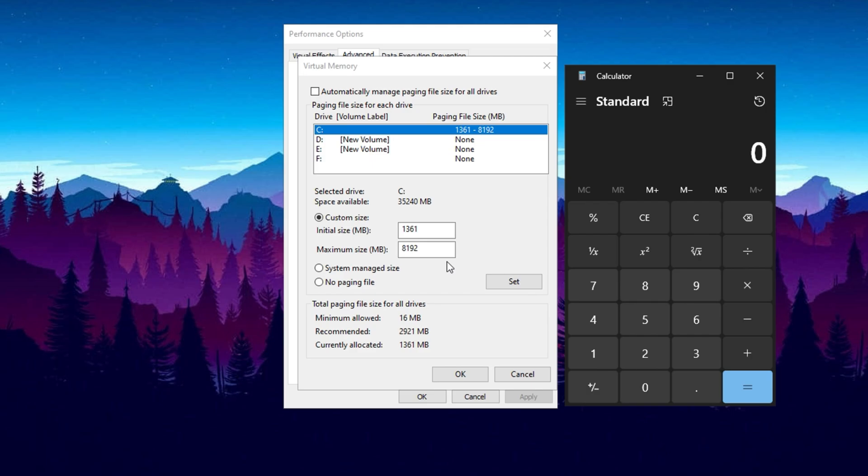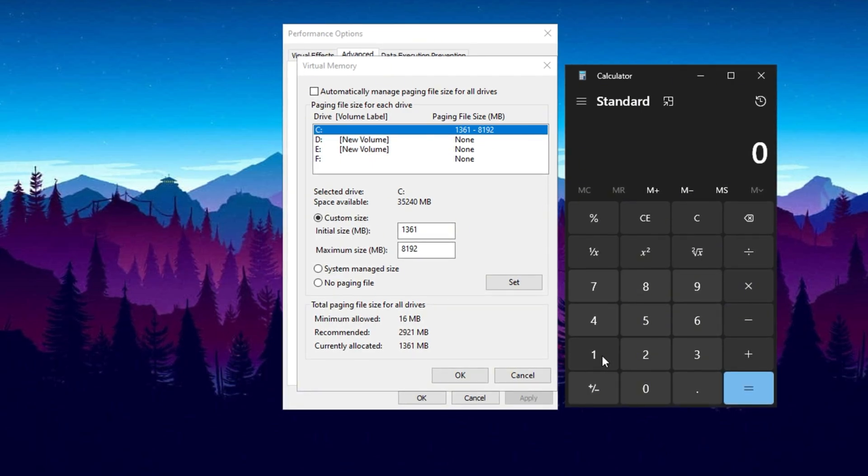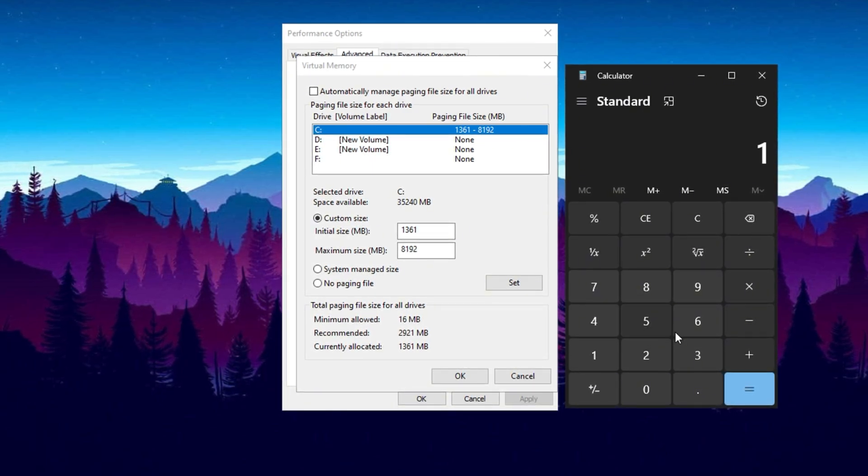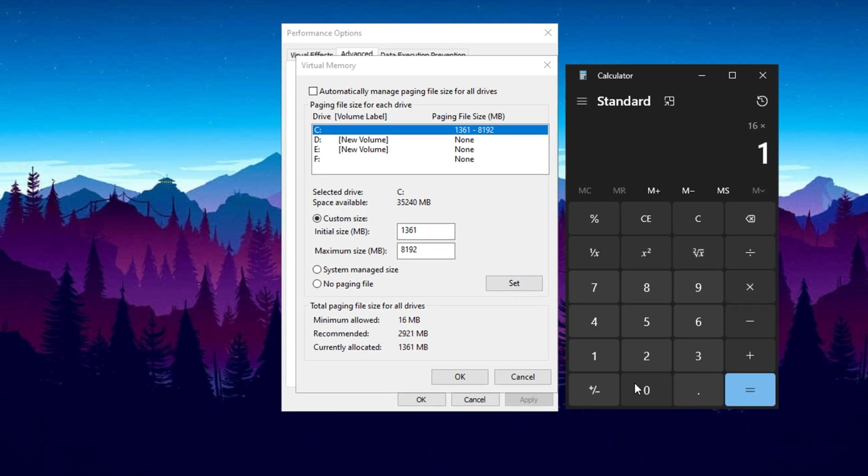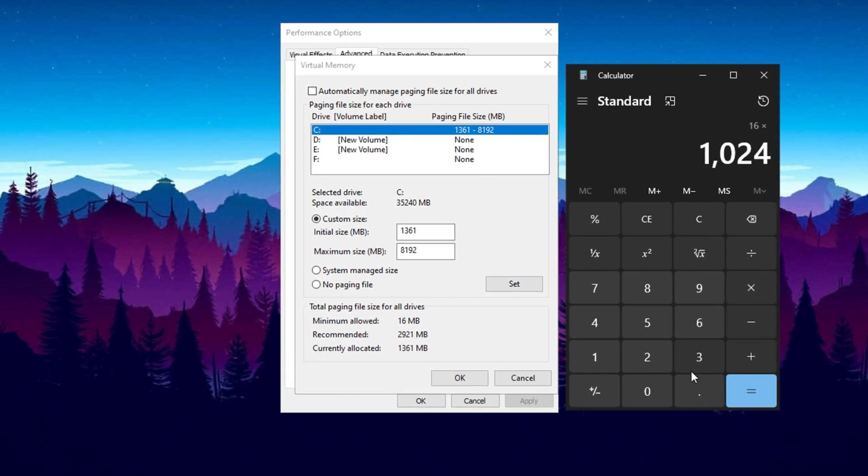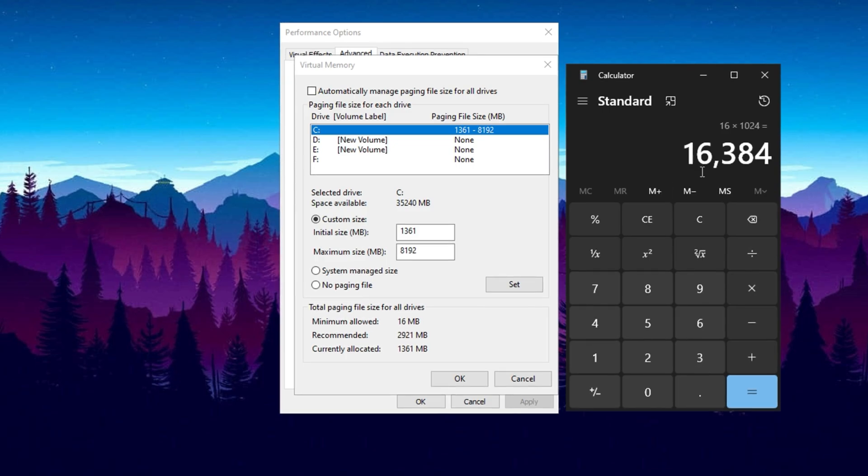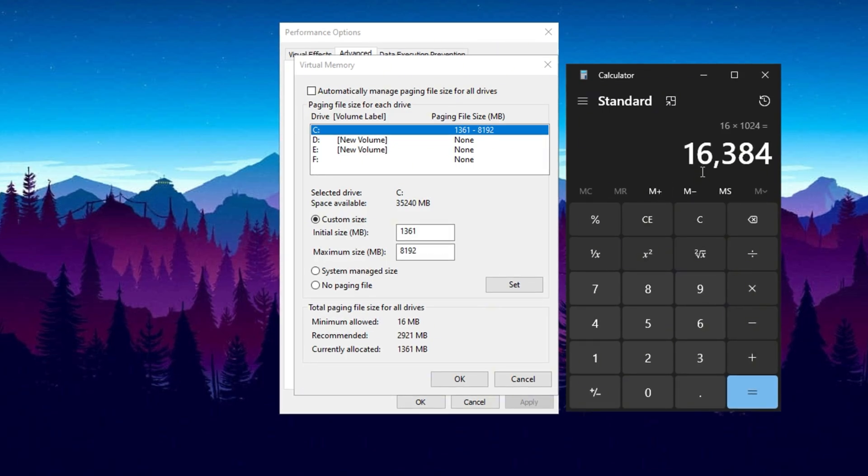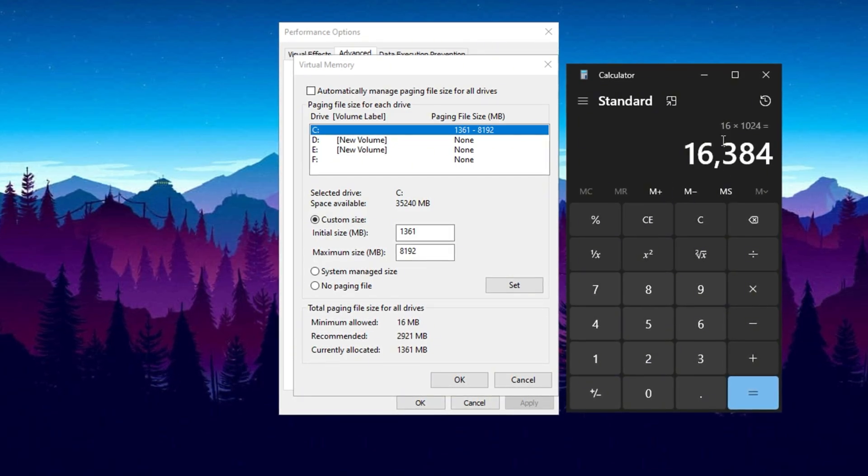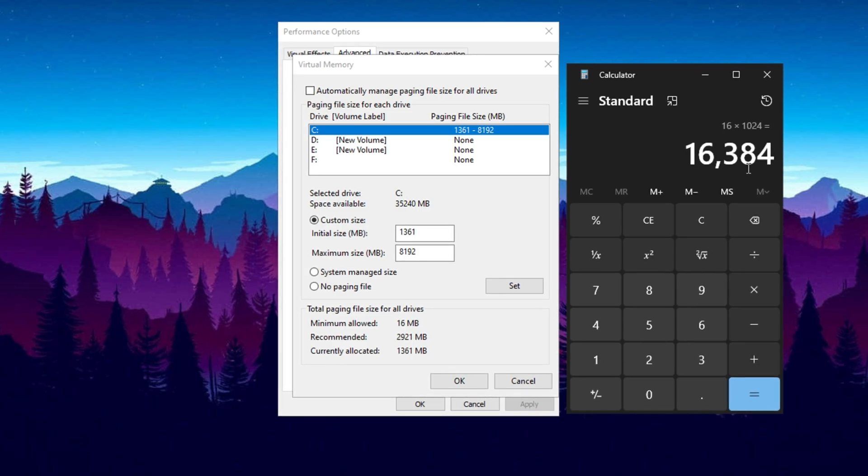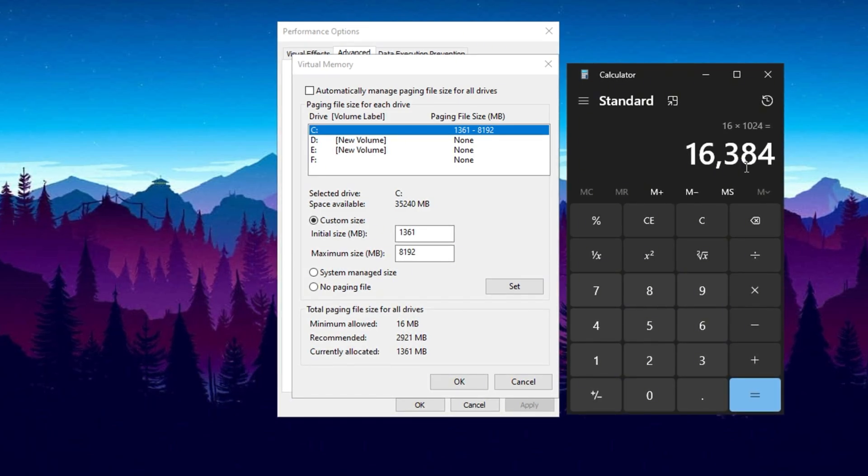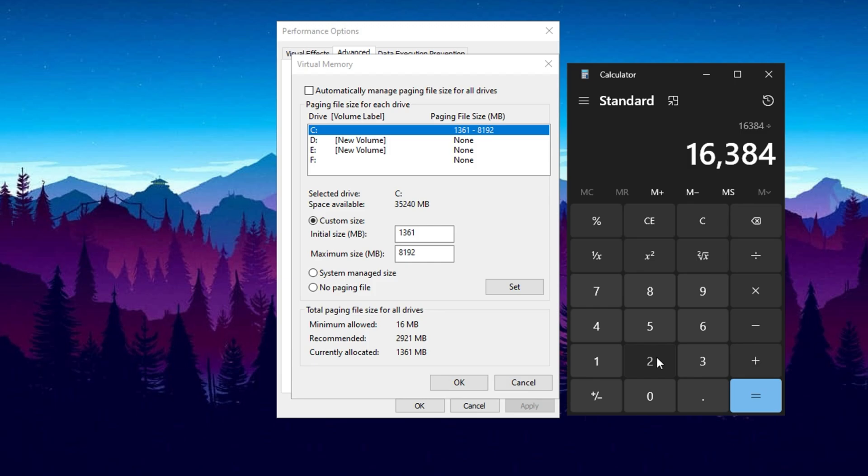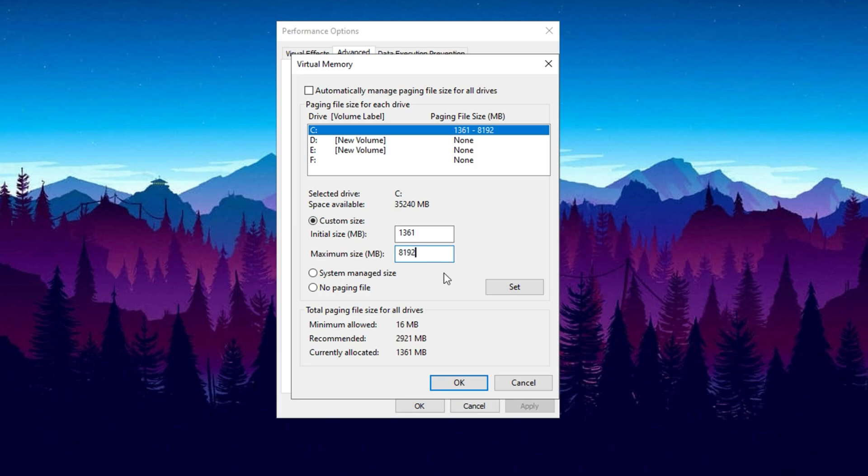Open the calculator on your computer and multiply your total RAM in gigabytes by 1024 to convert it into megabytes. For example, if you have 16 gigabytes of RAM, then multiply 16 with 1024 and you will get 16,384 value. Now divide this number by 2, which gives 8192, and enter this value in the maximum size field. Once you've entered the values, click on the Set button to confirm the changes, then hit OK to apply them.